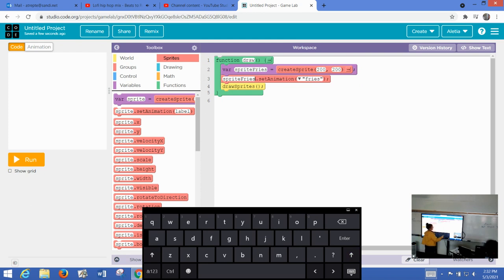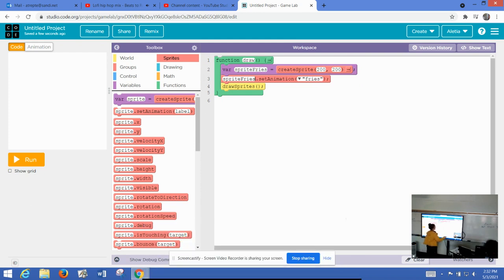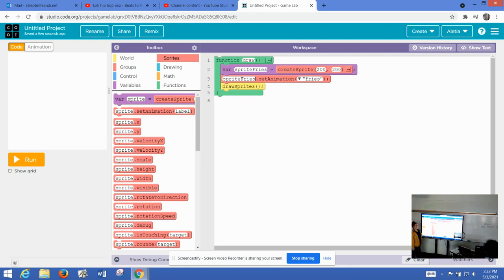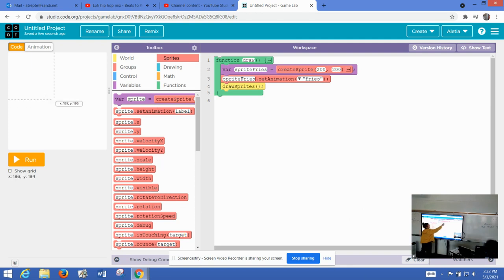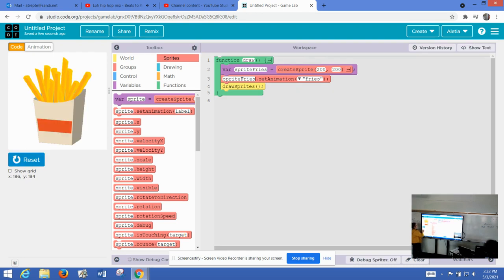Now when I run this, it should land in the middle because that's where I have a position right there. There we go. It's pretty big.